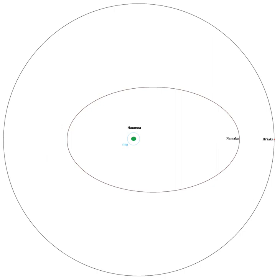The dwarf planet Haumea appears to be almost entirely made of rock, with only a superficial layer of ice. Most of the original icy mantle is thought to have been blasted off by the impact that spun Haumea into its current high speed of rotation.